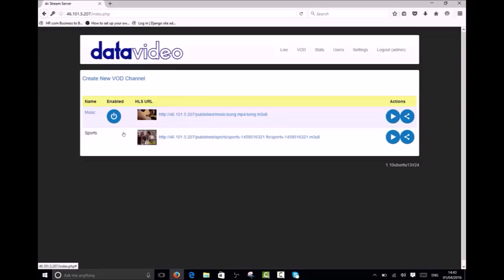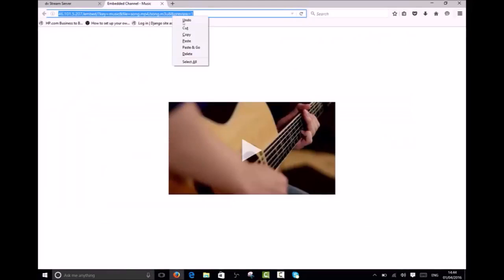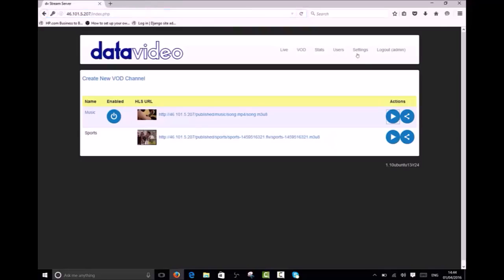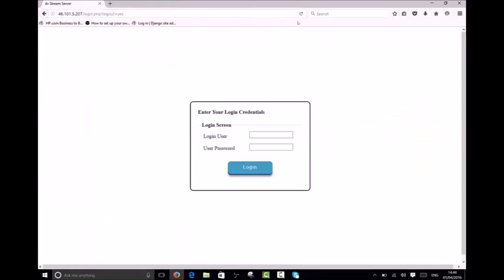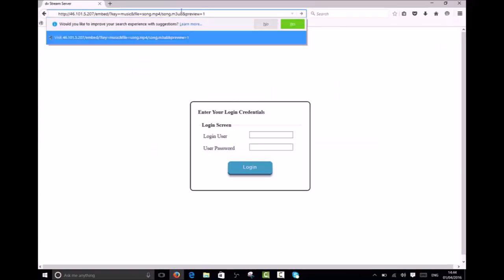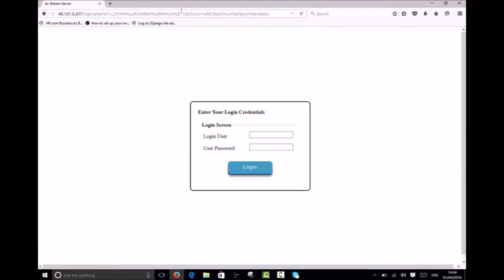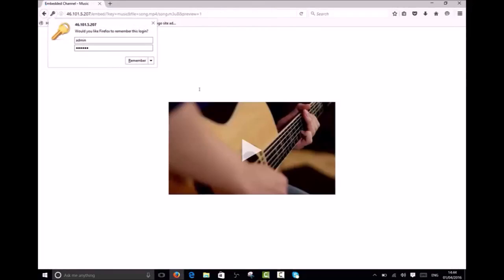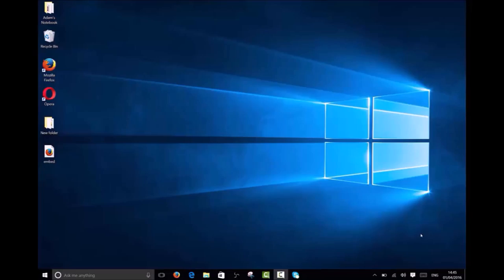Now if I try and access the player page URL you will see that I'm first asked to log in. After logging in the player will load.